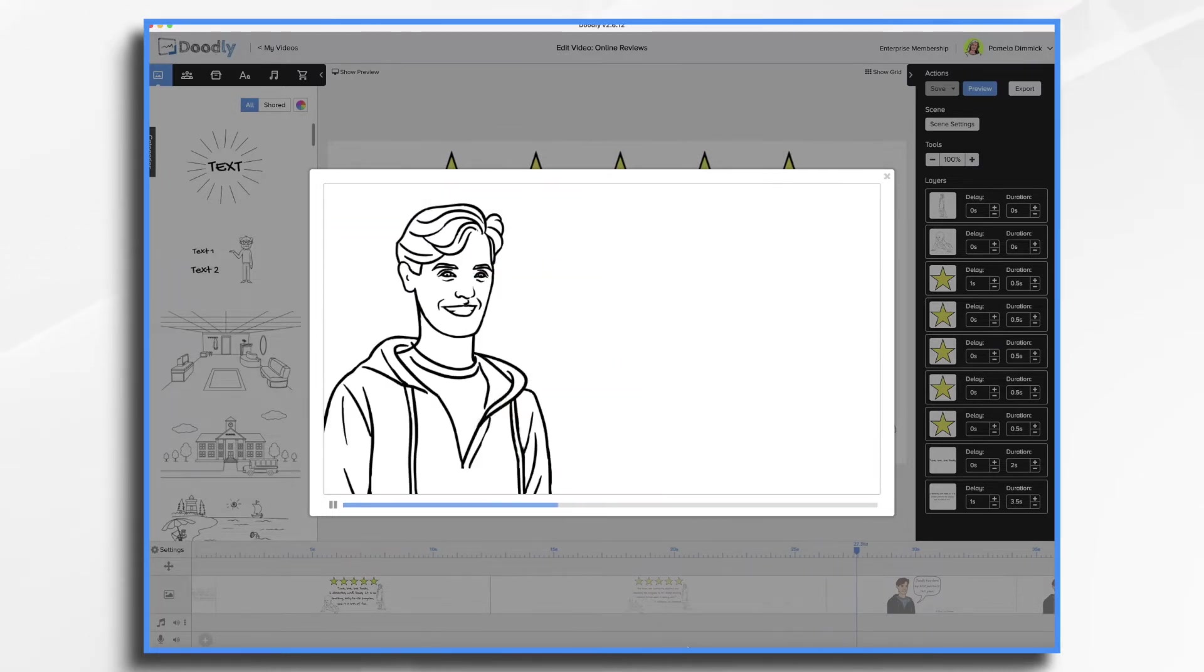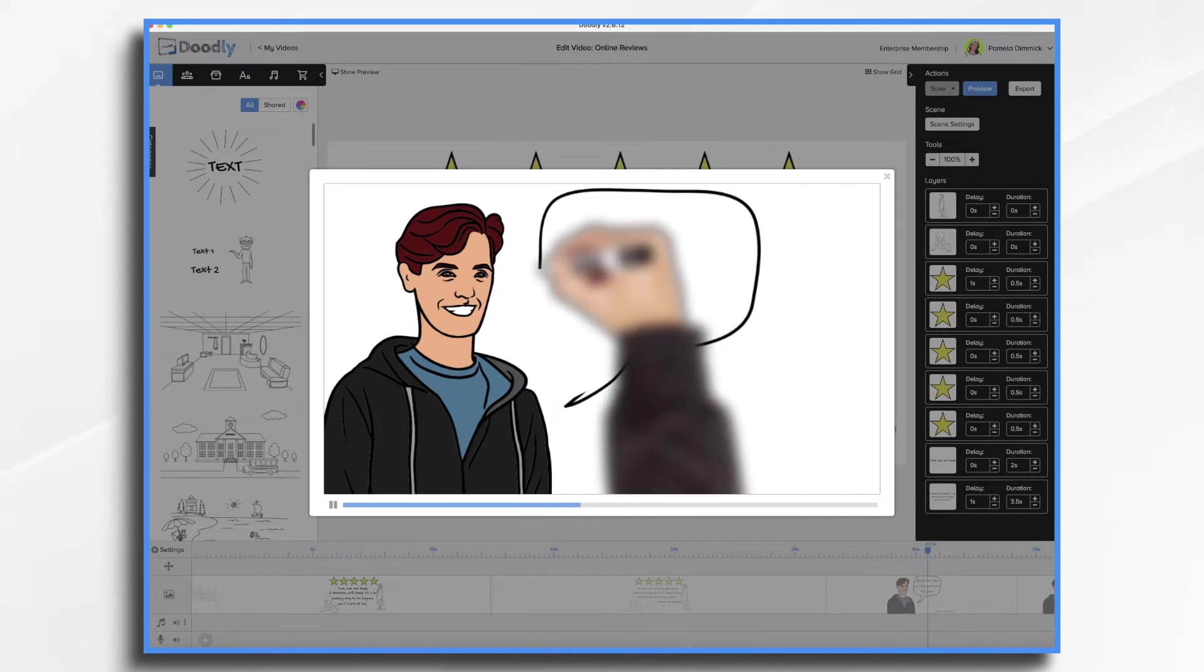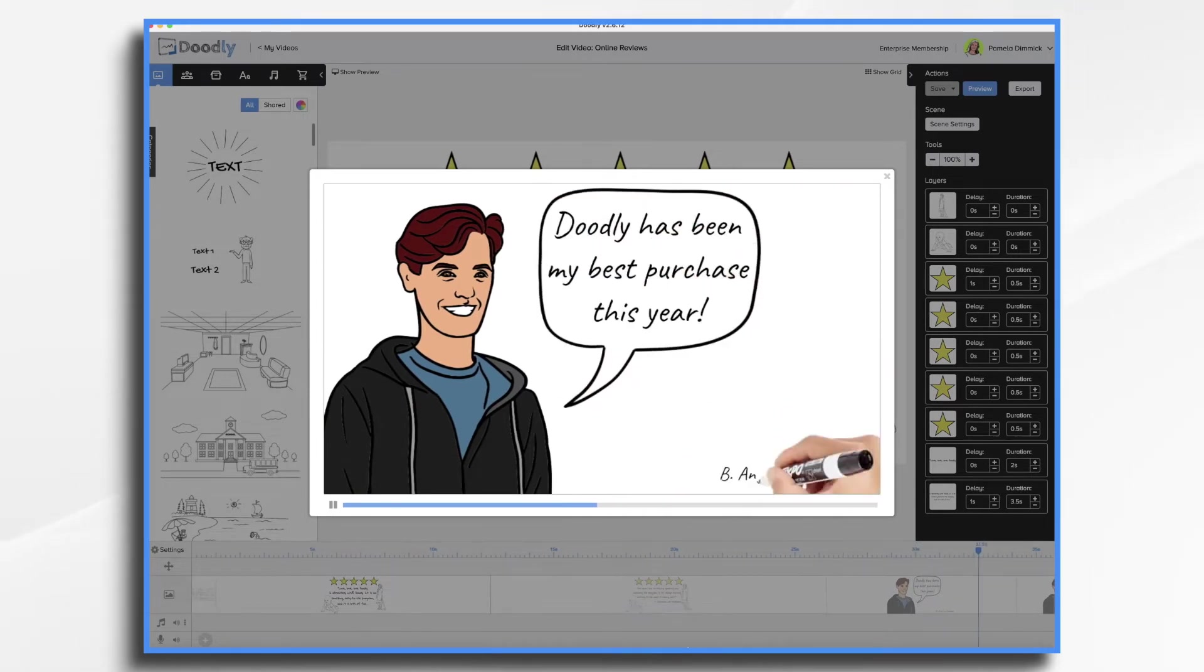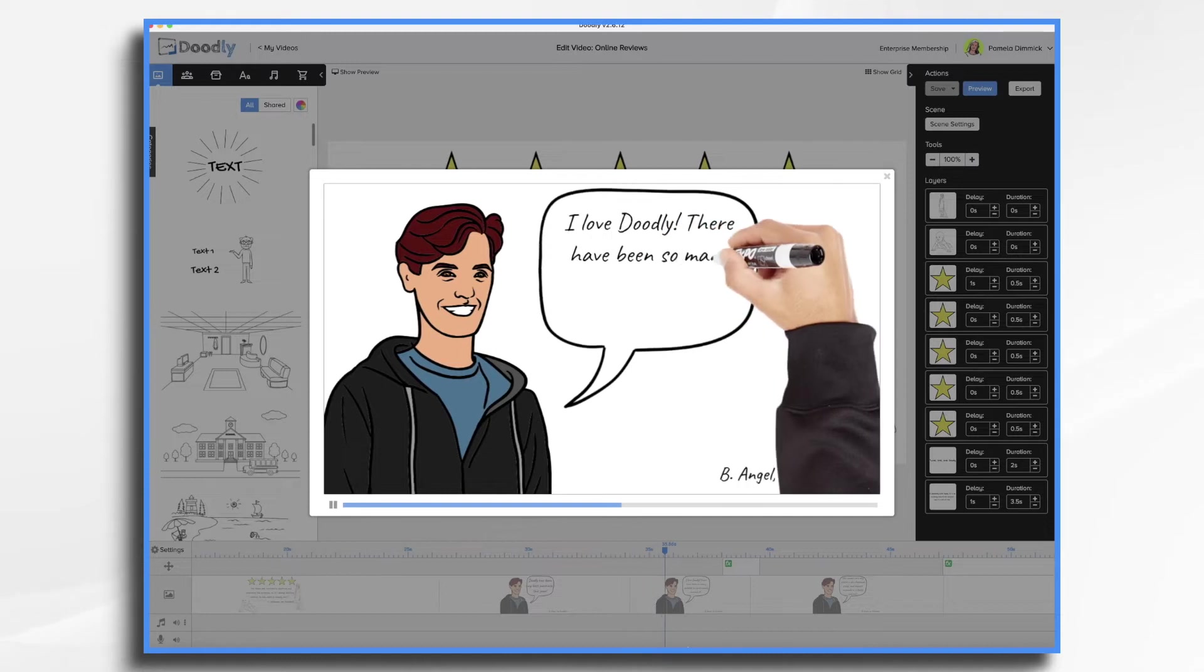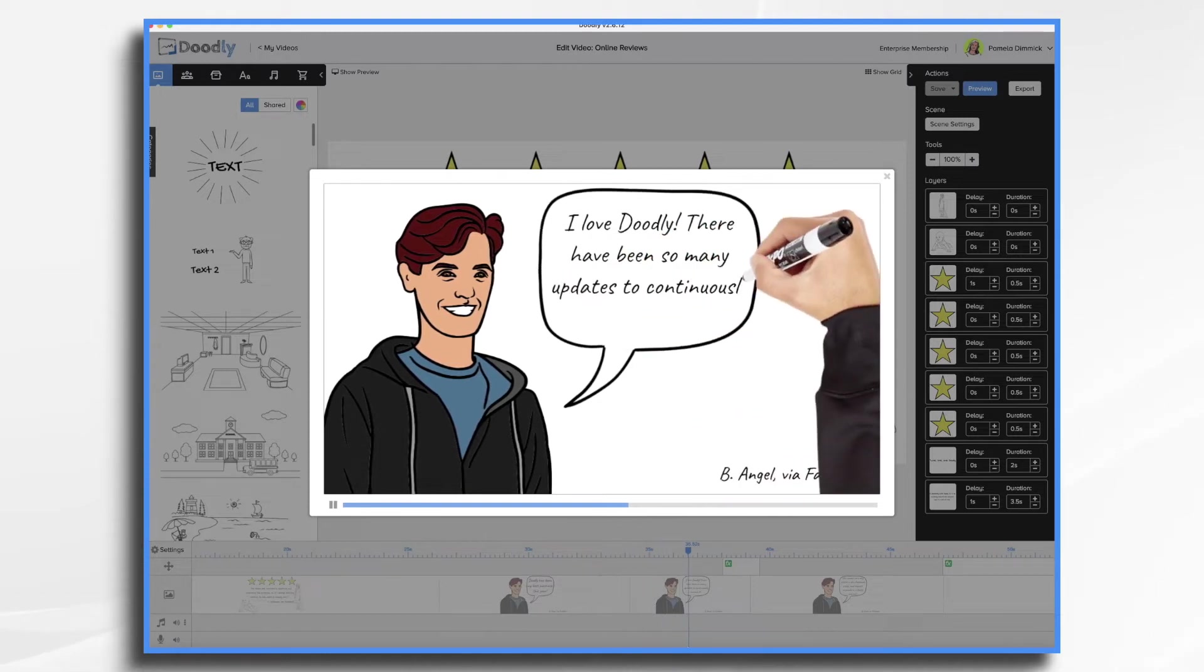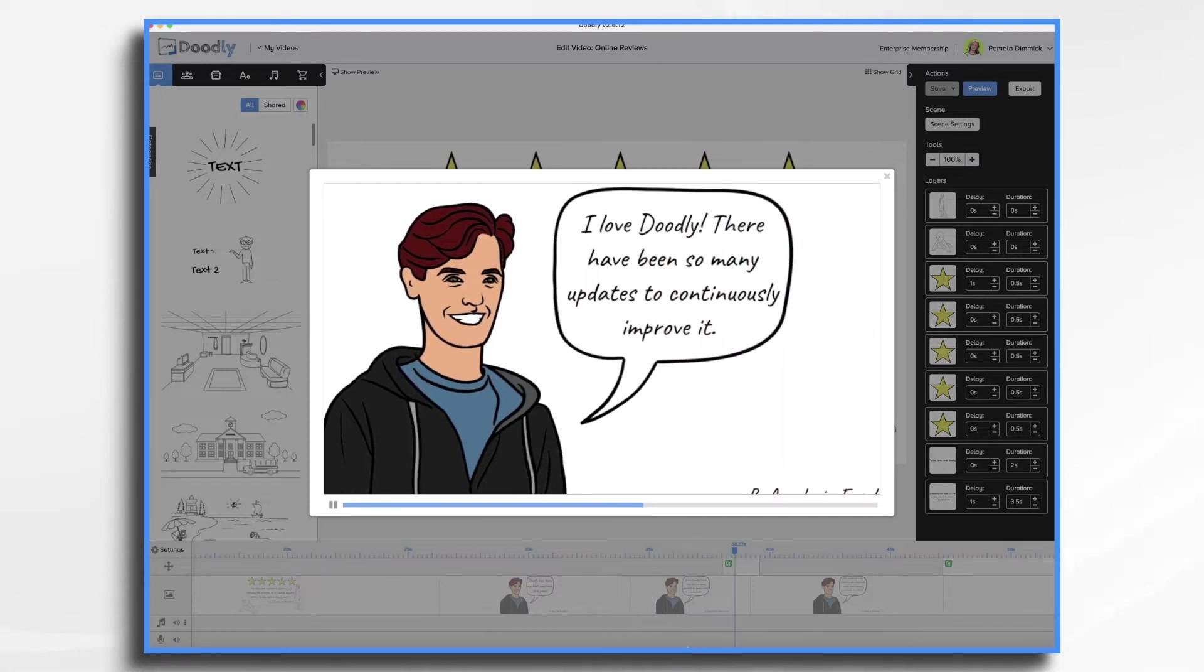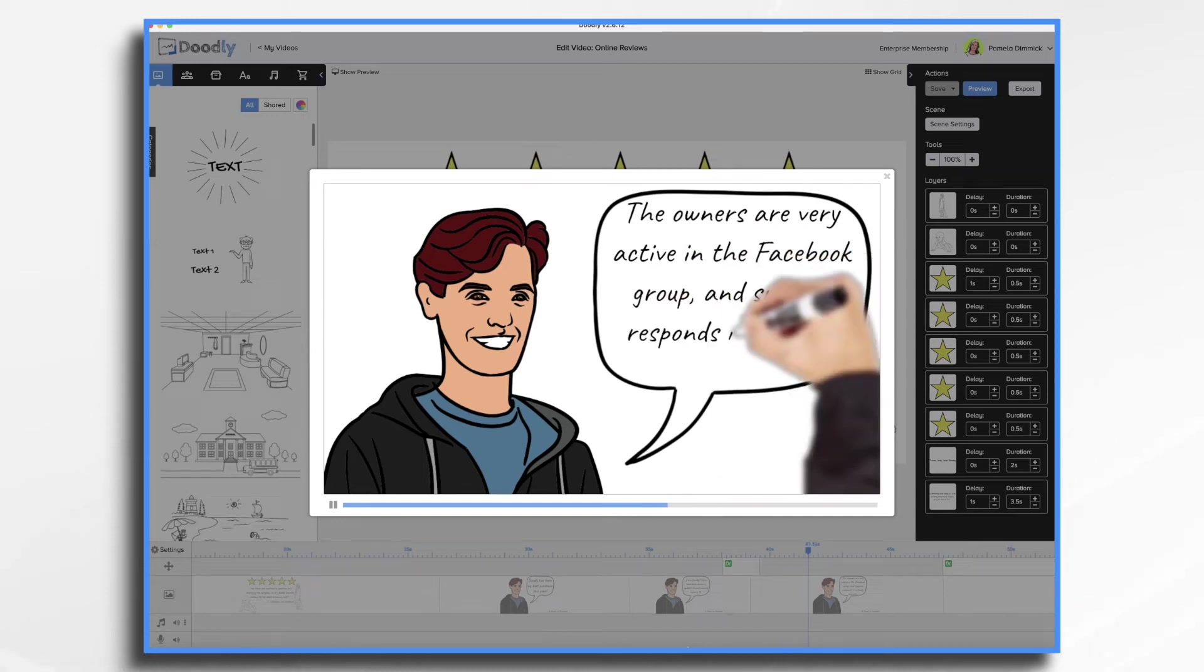Now this next one, I've got a character and a speech bubble, and then of course who it is. The owners are very active in the Facebook group and always respond to emails if Doodly manner. The text continues and then we added a little camera movement for fun.